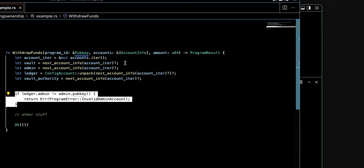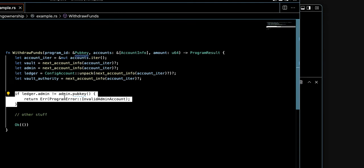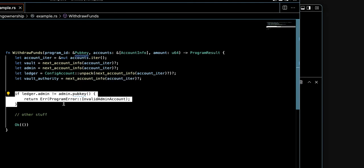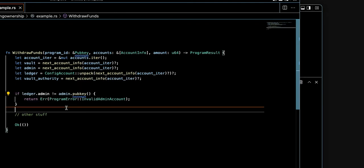Here we take advantage of ledger to identify whether we are dealing with the admin or a random user. The developer put some checks here to make sure it's the admin, then do other stuff like withdrawing funds. I cut those parts to make things more simple and clear for you.